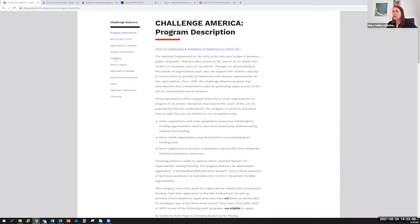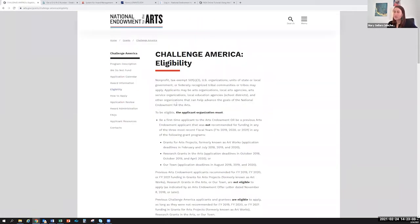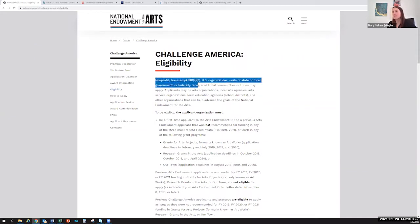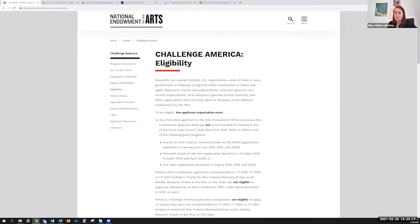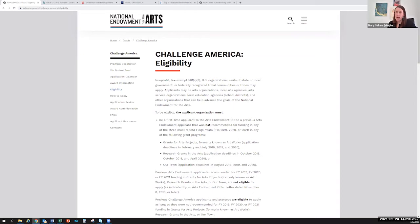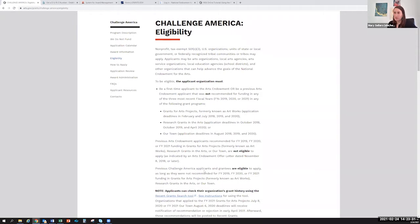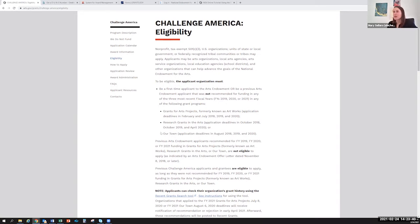You also want to look at the eligibility. This has changed from years past. It talks about how you want to be a nonprofit tax-exempt organization. That hasn't changed. But this section has changed, and you'll want to review this to make sure that you haven't received a grant in our Grants for Arts Projects, Research, or Our Town grant program in the past three years. If you have received a grant, then you would not be eligible to apply. If you have received a grant through Challenge America or Arts Engagement in American Communities, then you may be eligible to apply. This is something you'll want to make sure you read over and are comfortable with before you move forward.